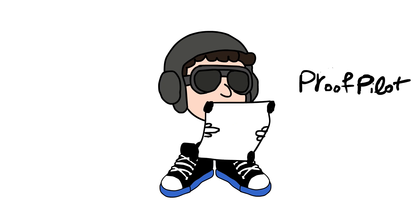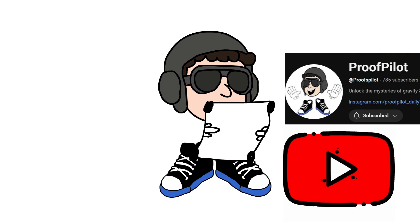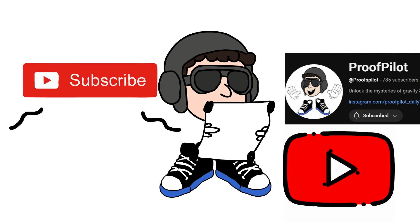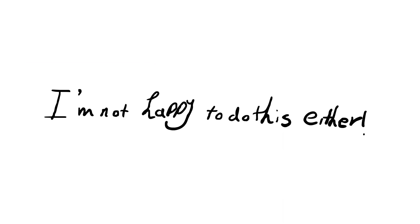Hi, I'm ProofPilot. I make videos about math and science. It would really help me if you hit the like and subscribe button. There's a gravitation series on the channel. Make sure you check that out.